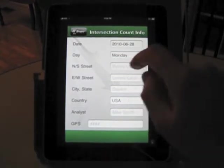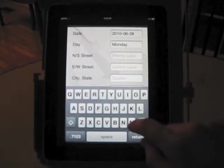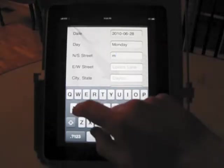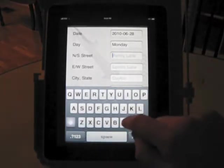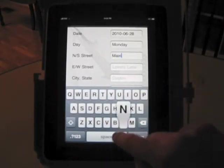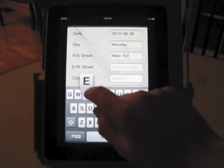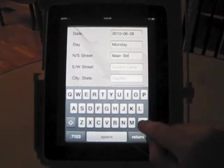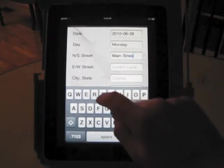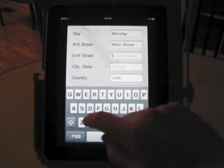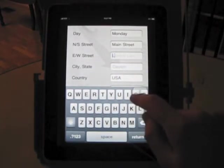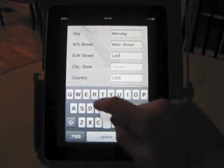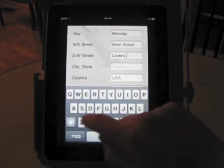Let me show you. Let's say I want to enter North South Street. You'll see this keyboard come up below it. This is how it works. So you can enter the information there. East West Street, let me just put down in here. The default is Lovers Lane.